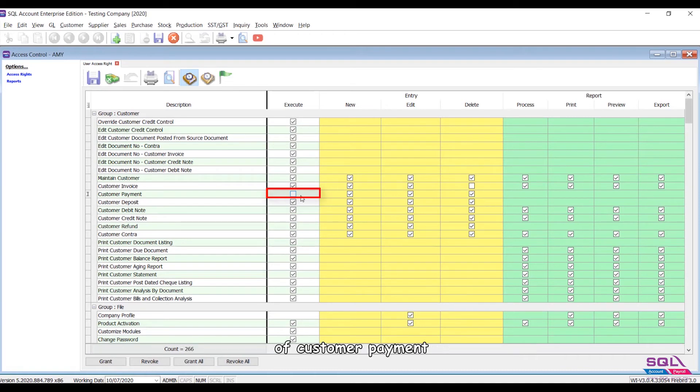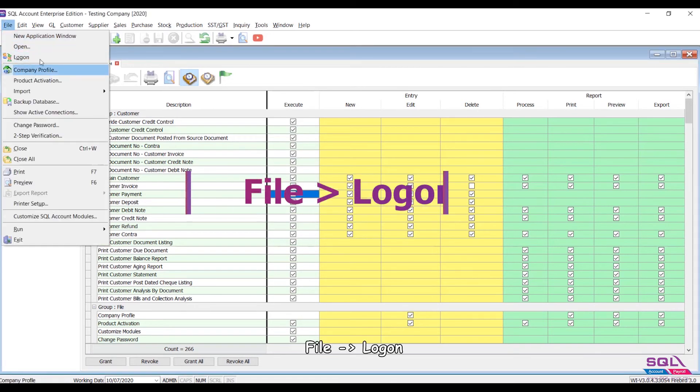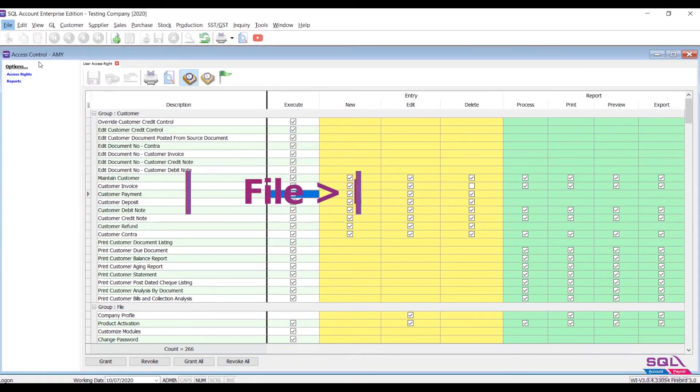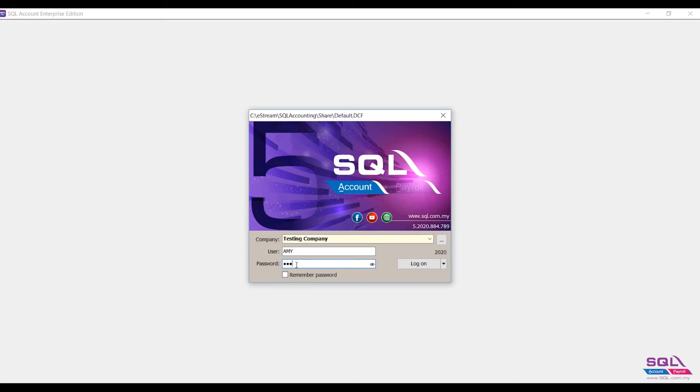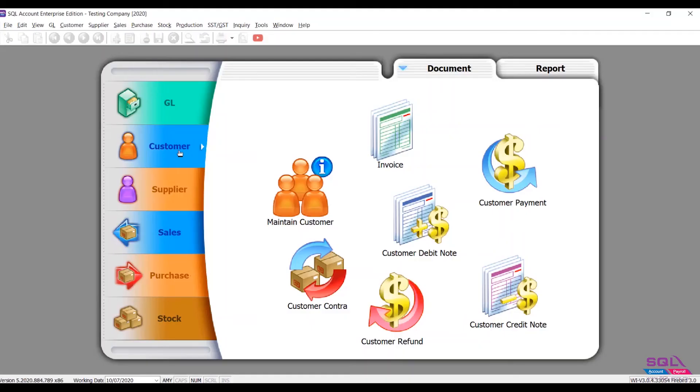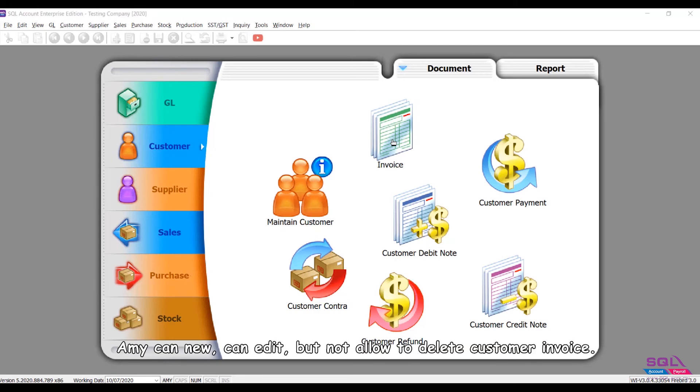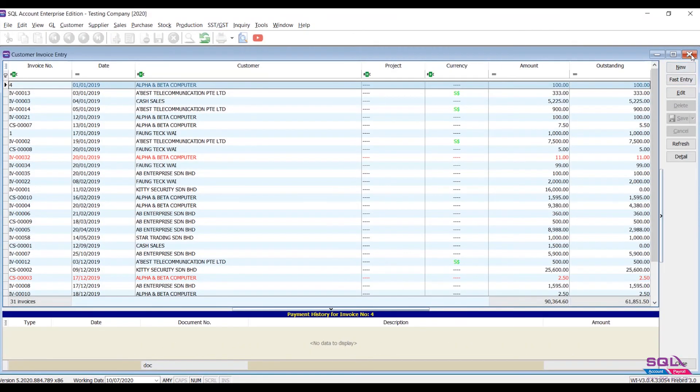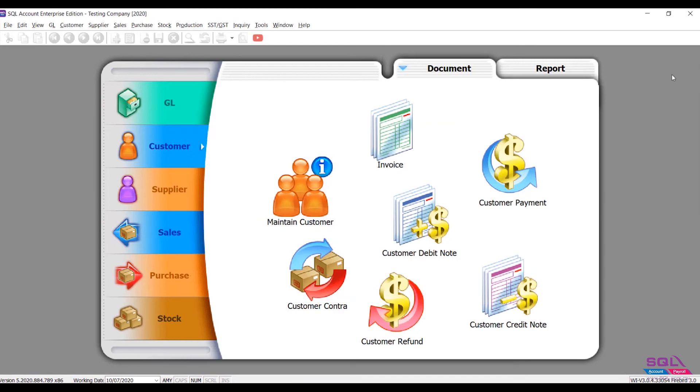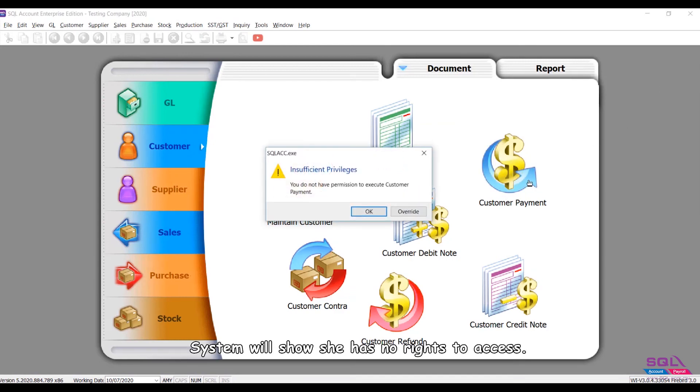Then click on Save. File, Log On. So when I log in as Amy, go to Customer, Customer Invoice, Amy can new, can edit, but not allowed to delete customer invoice. When she clicks on Customer Payment, system will show she has no rights to access.